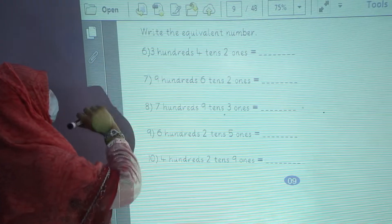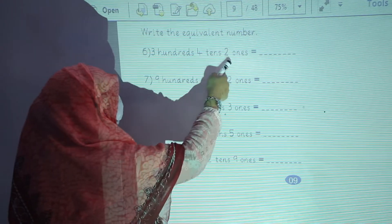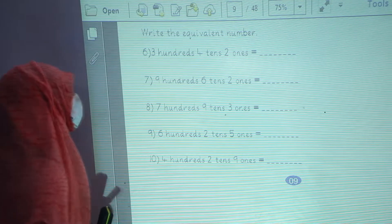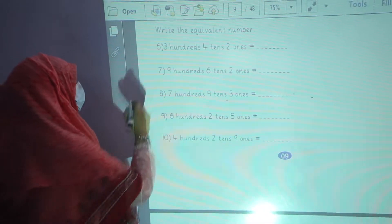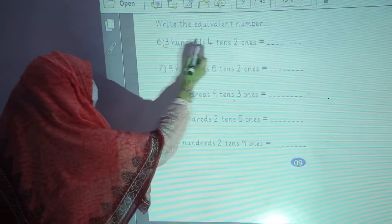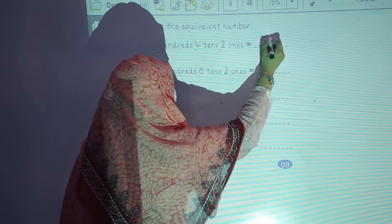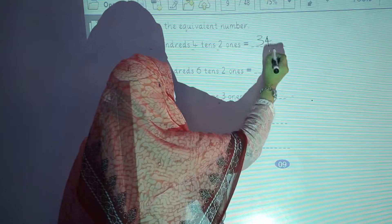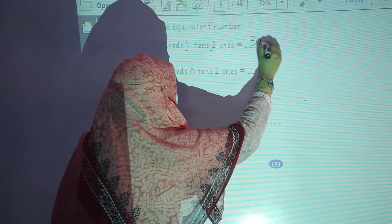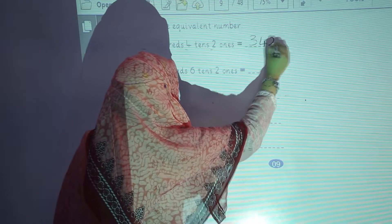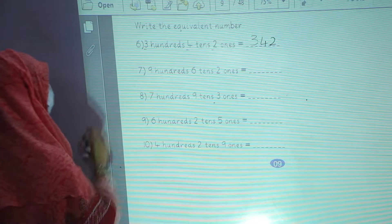Question number 6: 300, 4 tens and 2 ones. You have to write the equivalent numbers: 3, 4, 2. 300, 4 tens and 2 ones — like this, you have to write.